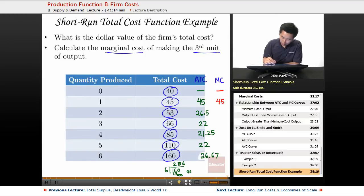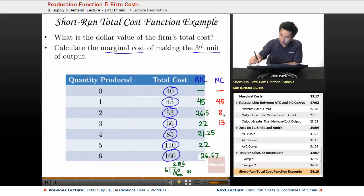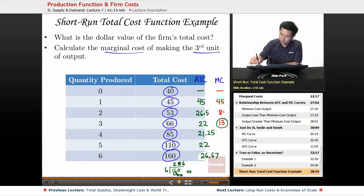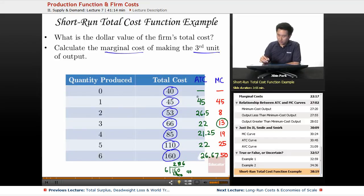The marginal cost of the second unit is 53 minus 45, which is 8. The marginal cost of the third unit is 13 — that is the answer you're looking for. The marginal cost of the fourth unit is 19, the fifth unit is 25, and the sixth unit is 50.